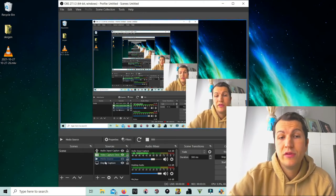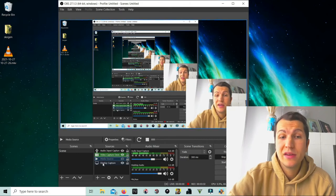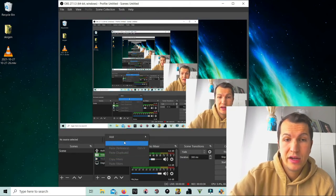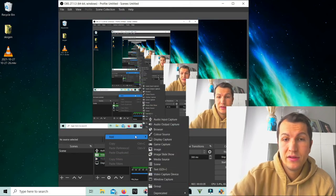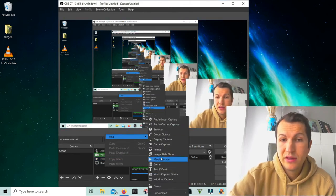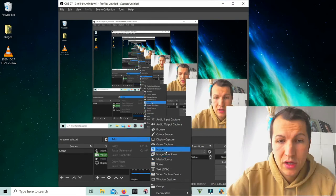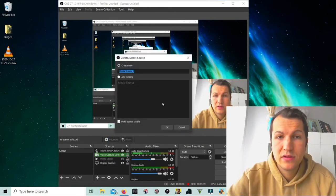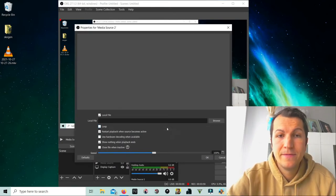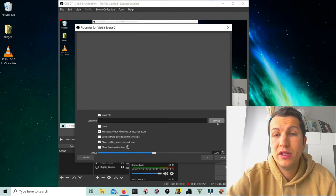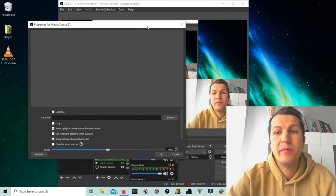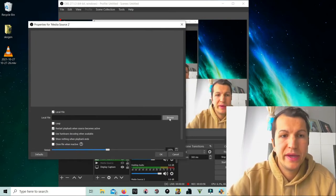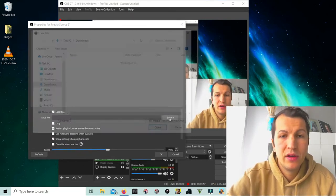Then you can have a type of background with a video or picture or whatever. I have a small video here. I got it from Pexels, it's a free site. Double-click that one, and you need to check this one: loop. Okay, so now we have the loop video here.